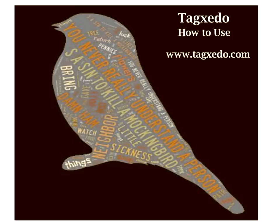And so once again, it's tagxedo.com. Check it out. Play with it. You have a lot of options in there you can customize. I just showed you the very basics.